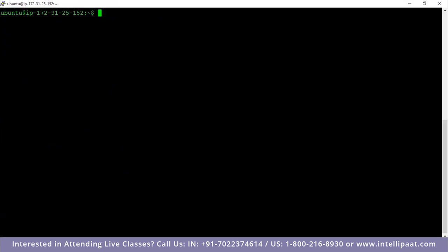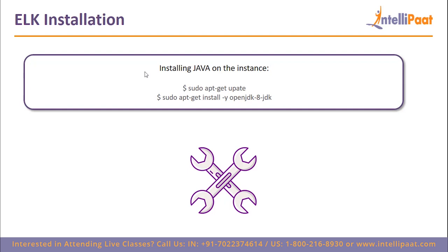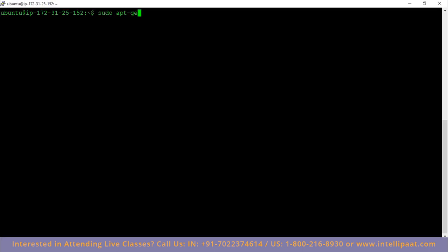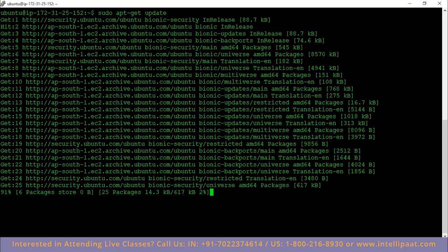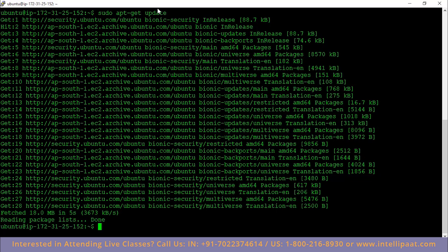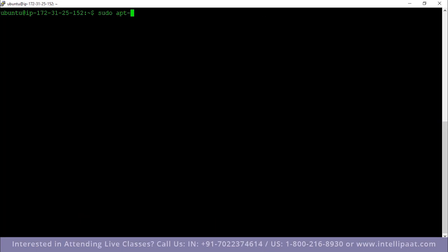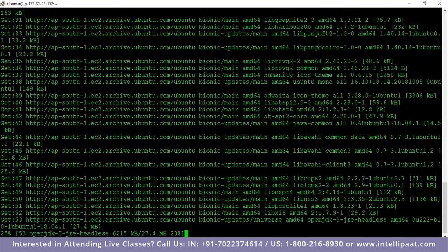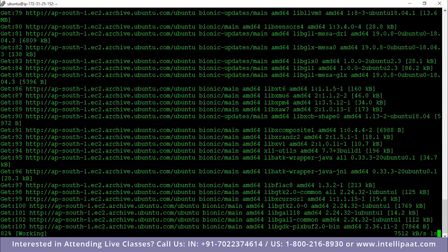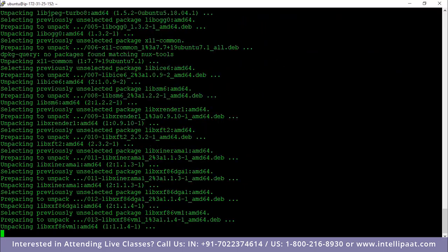The instance has started, configured with at least 4 GB of RAM and 20 GB of space. Now let's install Java. First, run sudo apt-get update to update before getting Java. Then the command is: sudo apt-get install -y openjdk-8-jdk. This will install Java for us, which is a dependency needed for one of the ELK tools.